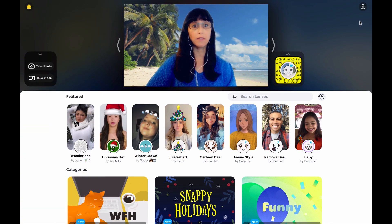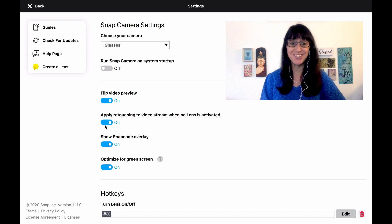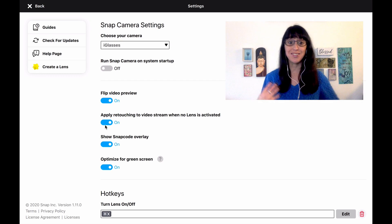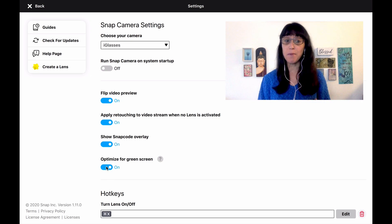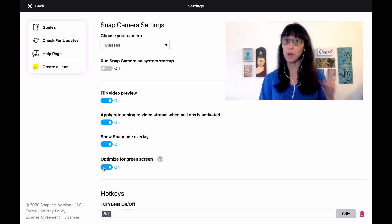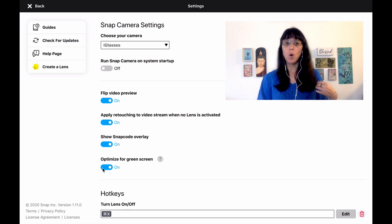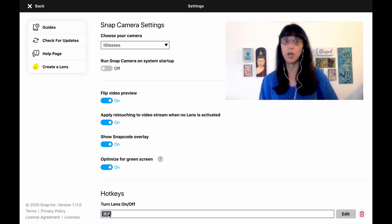The last thing I want to show you on the Snap Camera application are your settings. You can flip the video and apply retouching — so even when there's no lens activated, your video can still look better quality than without Snap Camera. You can also optimize for green screen, which is a really cool option. And you can set a hot key to turn the lens on and off. I've already chosen my hot key, but you can edit and put whatever hot key you want.